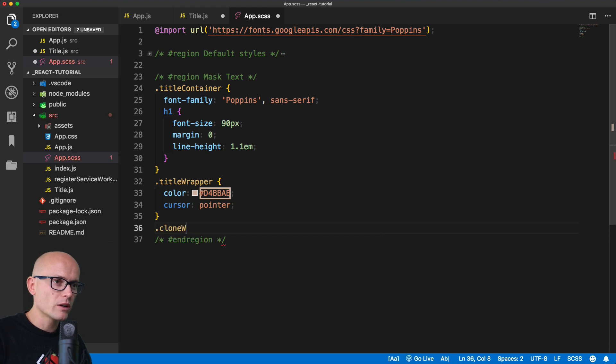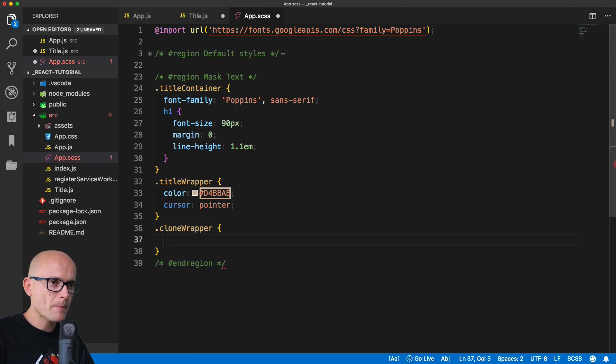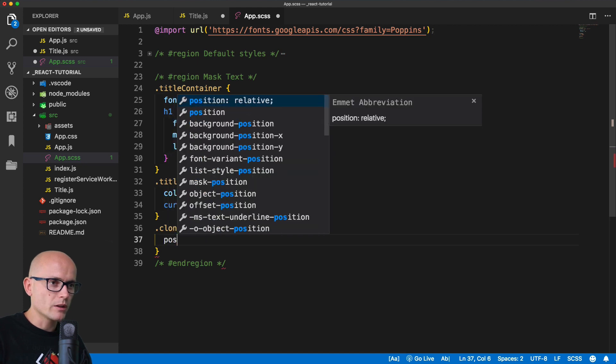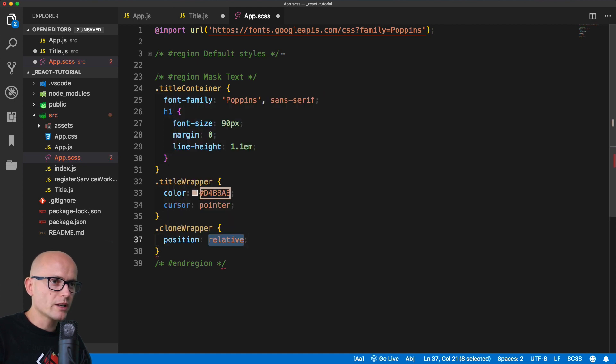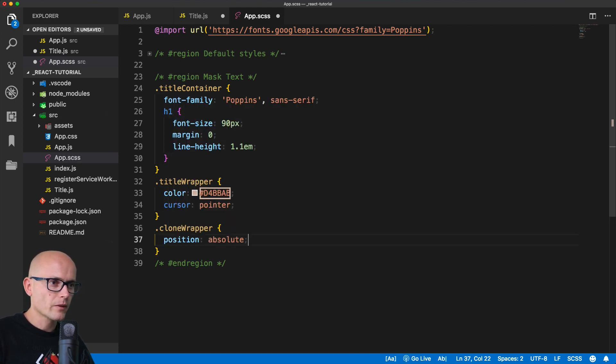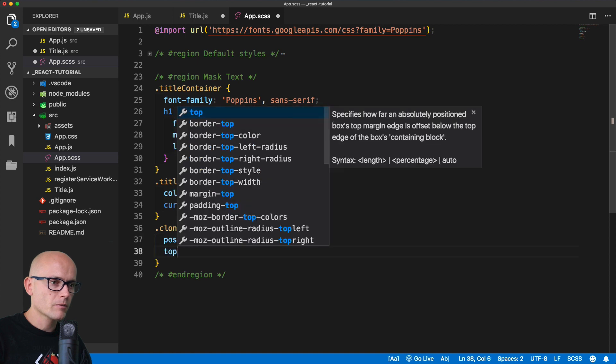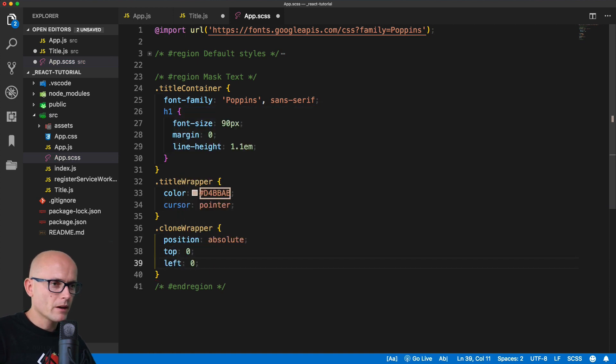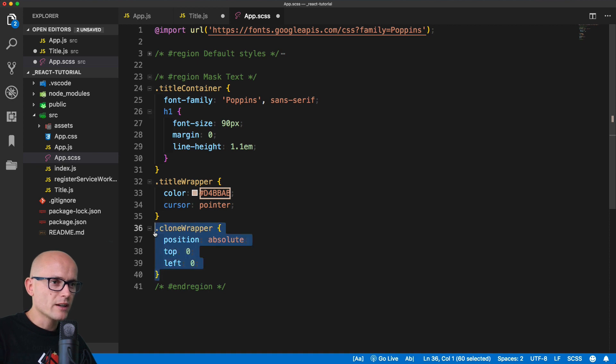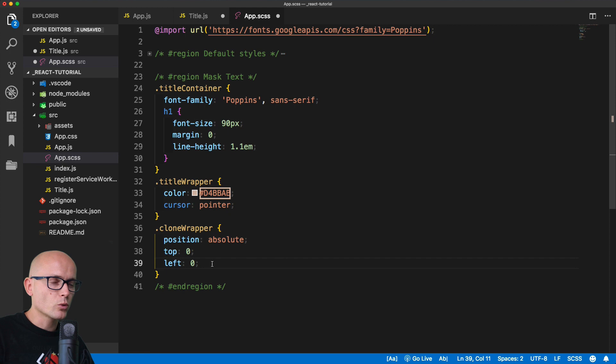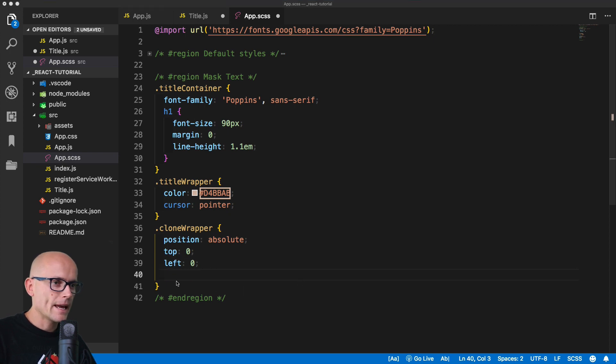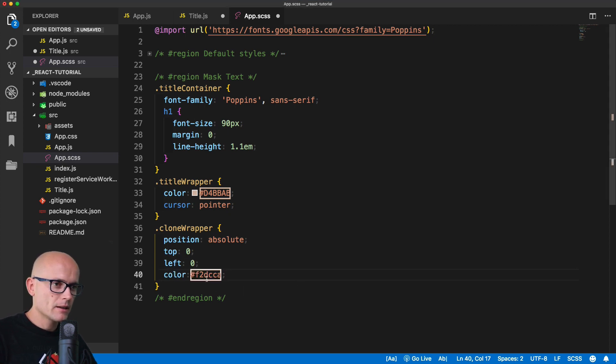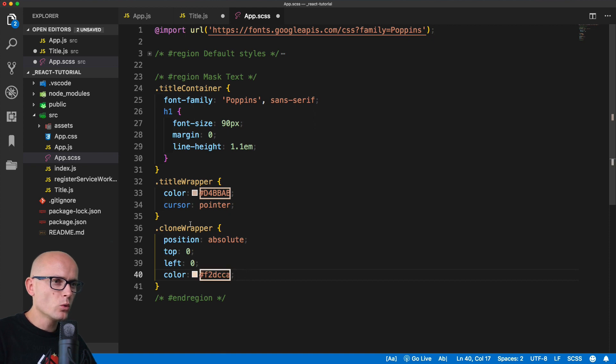Let's come into the stylesheet. We'll use the clone wrapper and position it absolute. This will make it sit on top of the darker version. We also need to change the color, and I'll paste the lighter color from my notes.